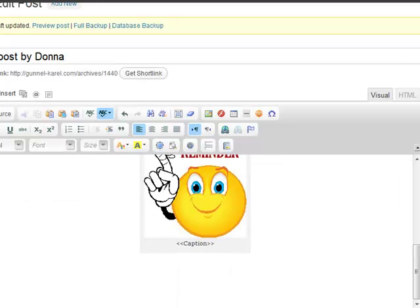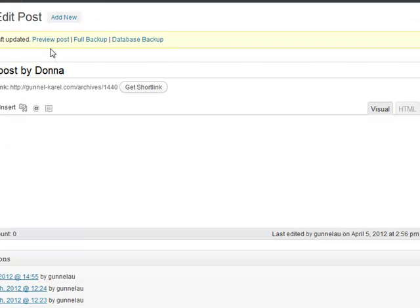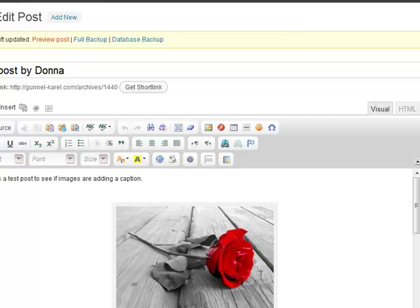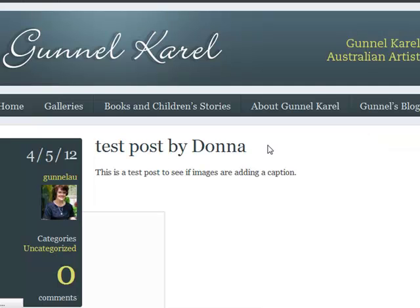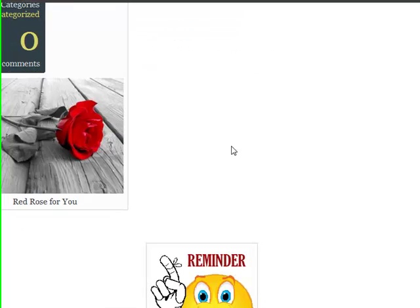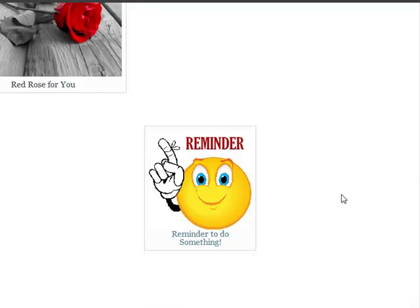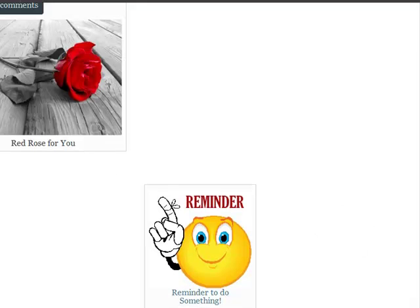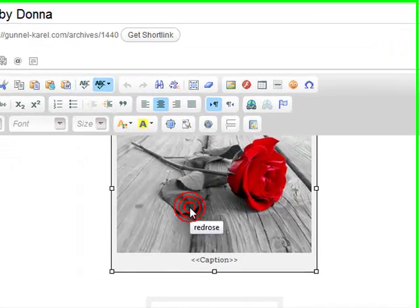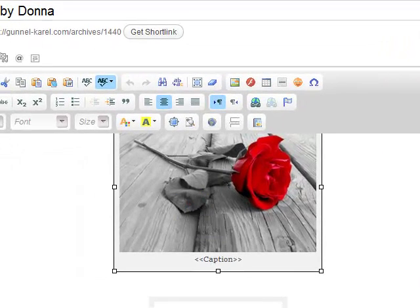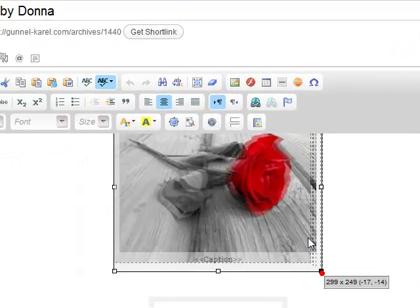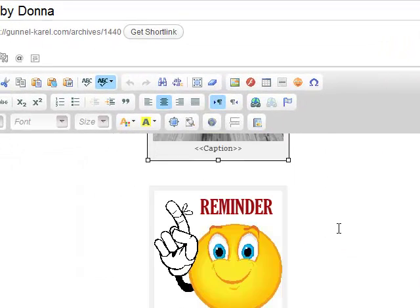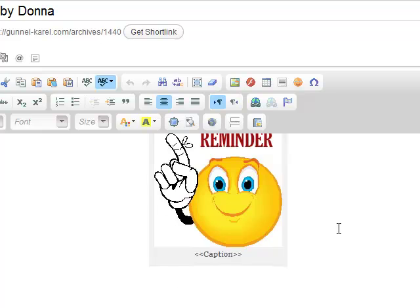I'm just clicking save draft and when we go back over and view the post, you'll see now that both of the captions are sitting in there. So that's how easy to go through and add captions. Whilst they're not displaying in here, they are in fact displaying on the page when it's gone through and loaded.